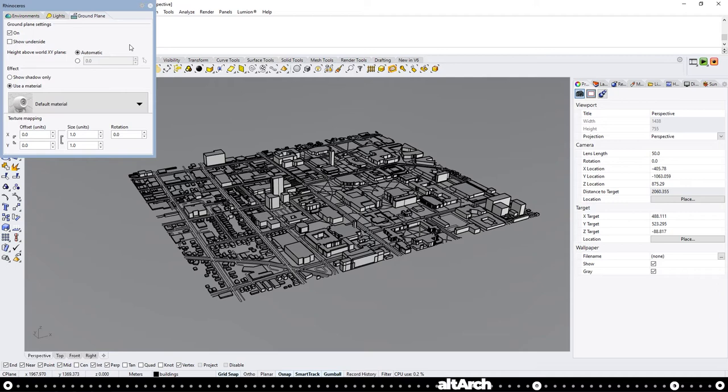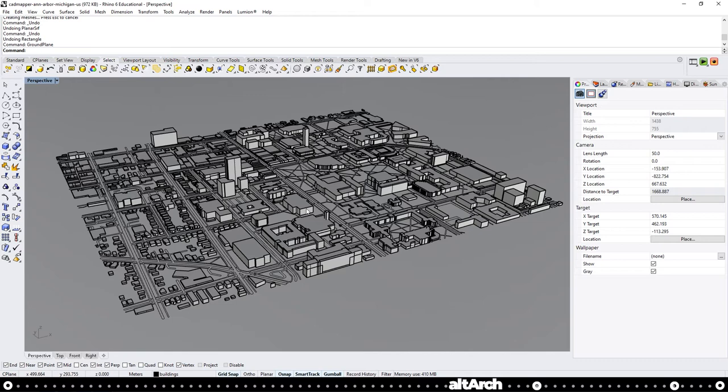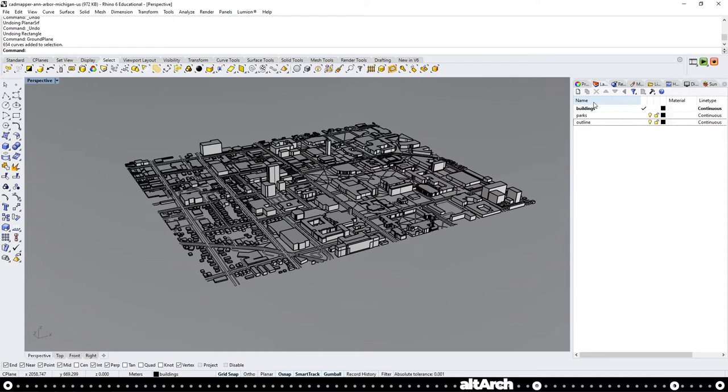If you're using this model for a 3D space only, you're actually already good to go. If you head over to the layers panel, you can see you have all your buildings on one layer, your parks on another, and your outline on a third layer. Outline is actually your roads. Usually I'll change this to say roads so I don't forget.